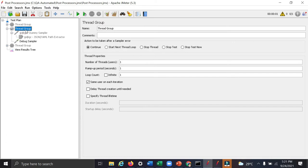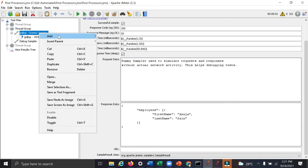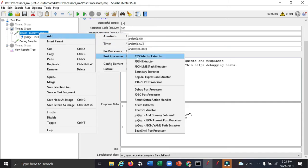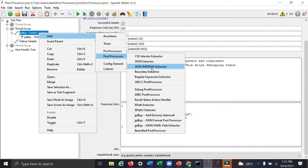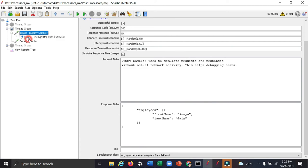So here you can just click on add post processor and JSON path extractor or JSON extractor. We are using JSON extractor here.